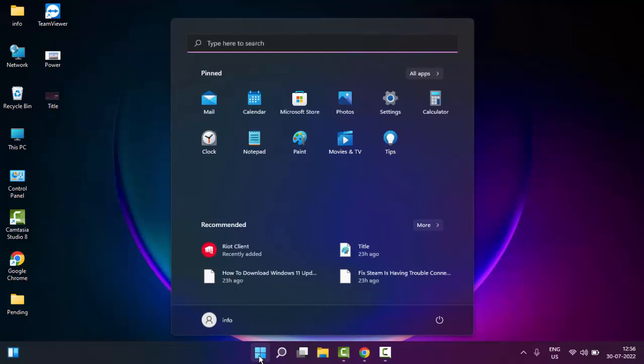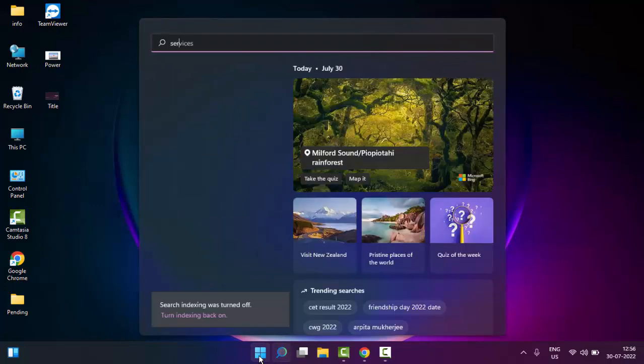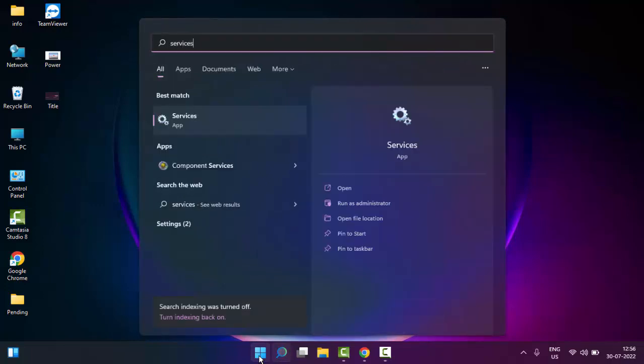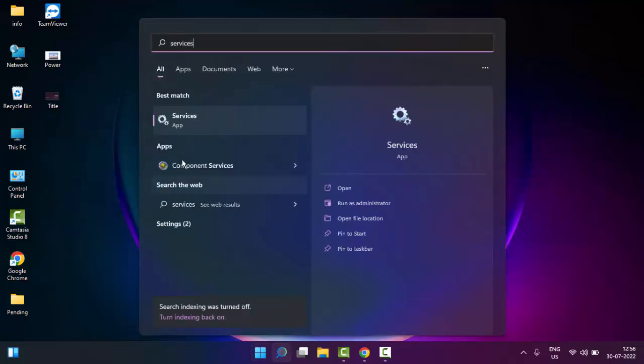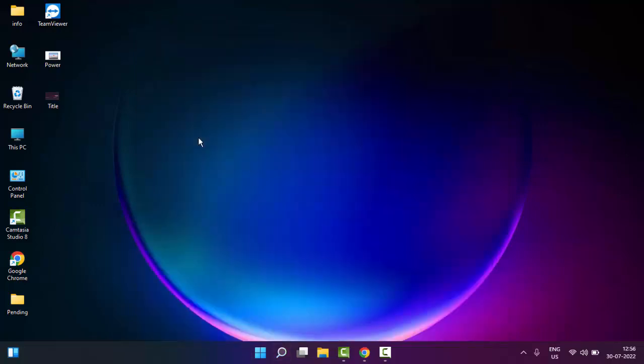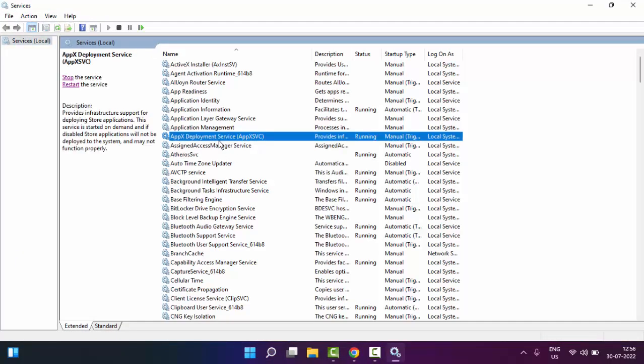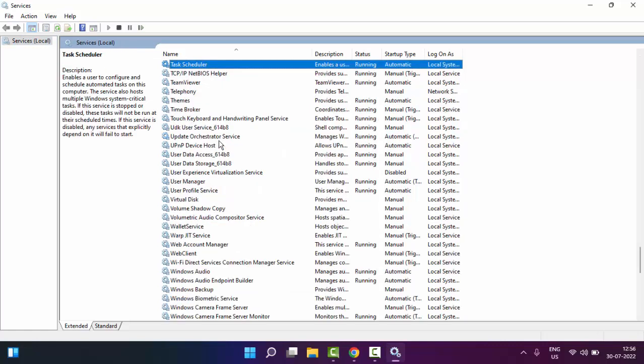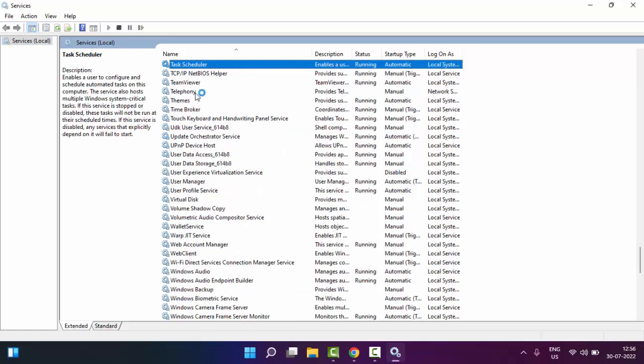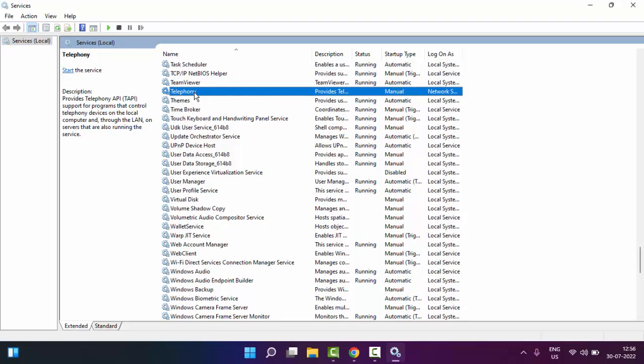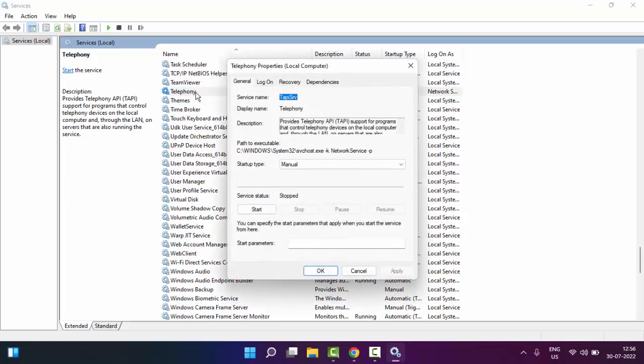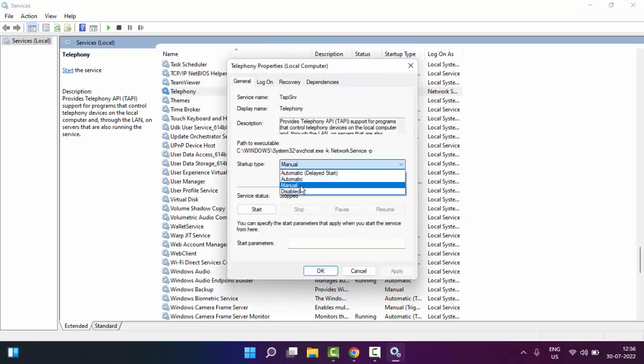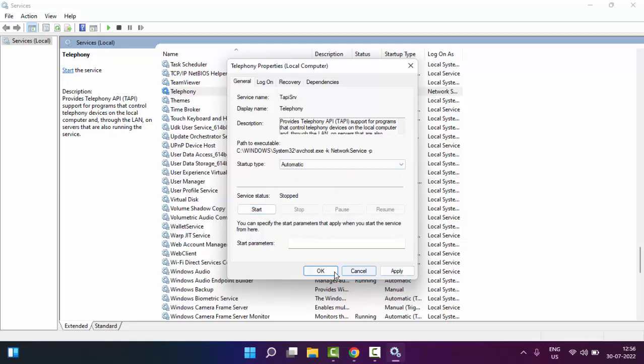And type here services, select this services app. Find here TPM service. I have no TPM service, if you have you double click on the service, select automatic, click on start, then click on apply and click on OK.